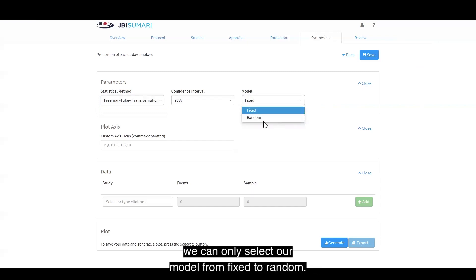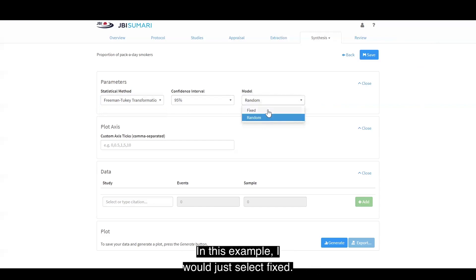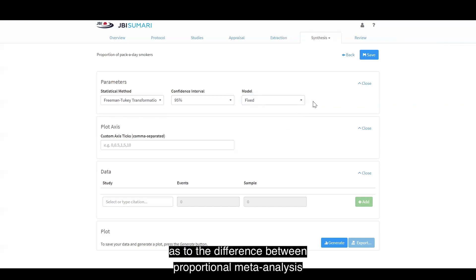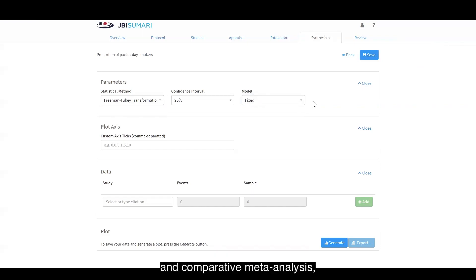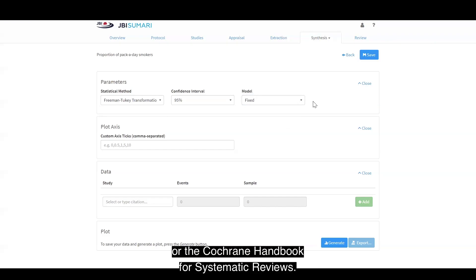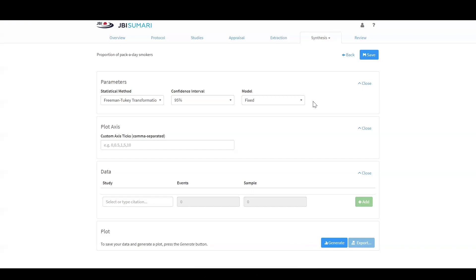We can only select our model from fixed to random. In this example, I would select fixed. If you would like more instruction on the difference between proportional meta-analysis and comparative meta-analysis, I recommend consulting the JBI Manual for Evidence Synthesis or the Cochrane Handbook for Systematic Reviews.